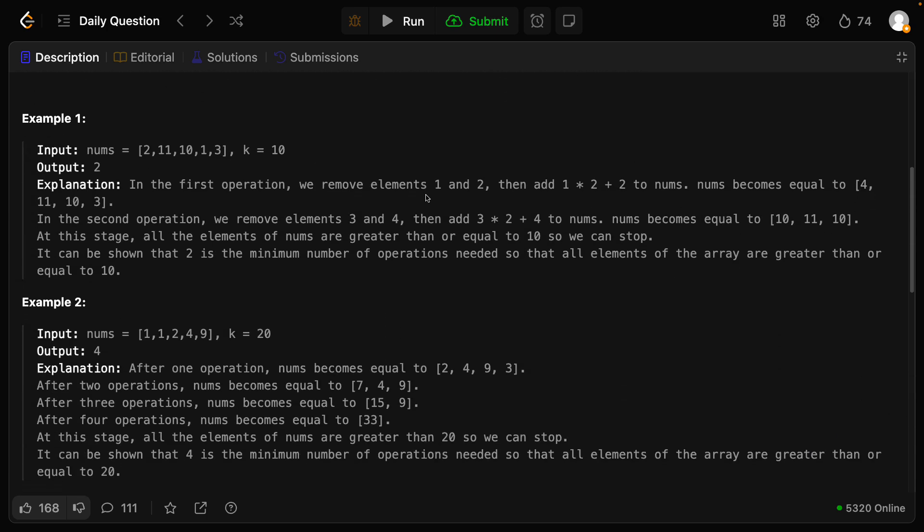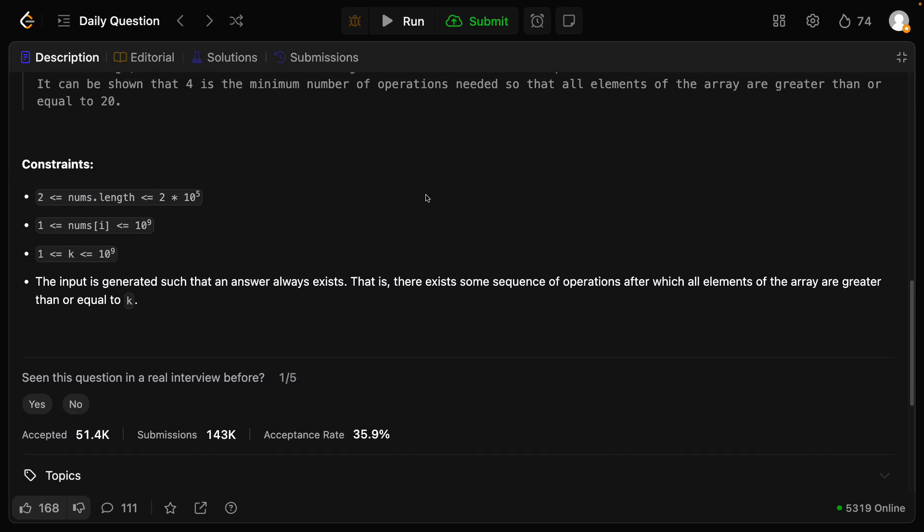Some examples are given. The constraints are: nums length is up to 2×10^5, nums[i] is from 1 to 10^9, and k is from 1 to 10^9. The input is generated such that the answer always exists — meaning there exists some sequence of operations after which all elements of the array are greater than or equal to k.